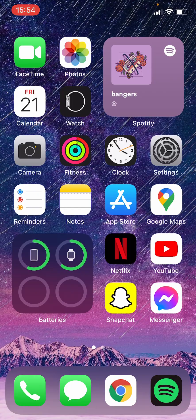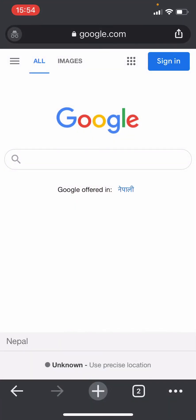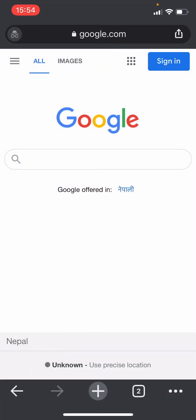First thing you need to do is open a browser on your phone or desktop, then enter the URL wellsfargo.com.